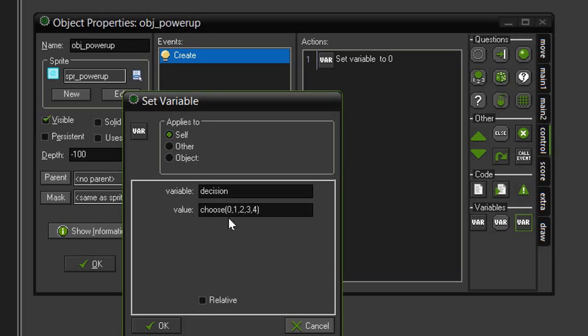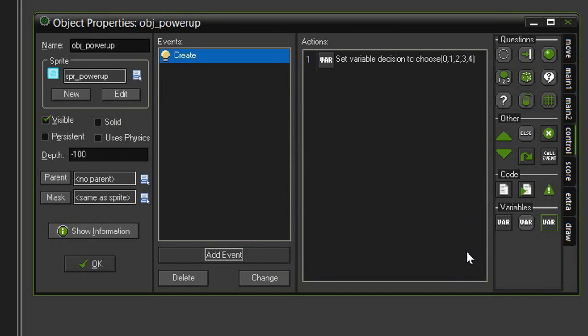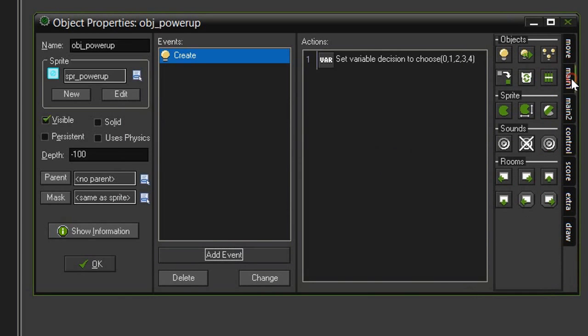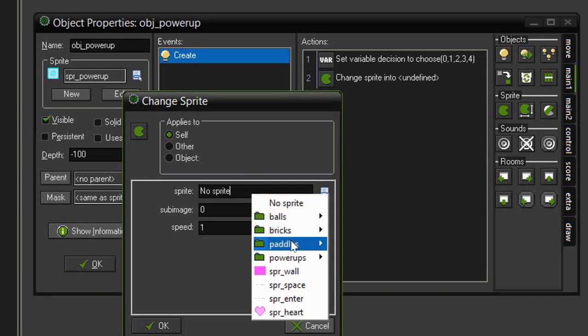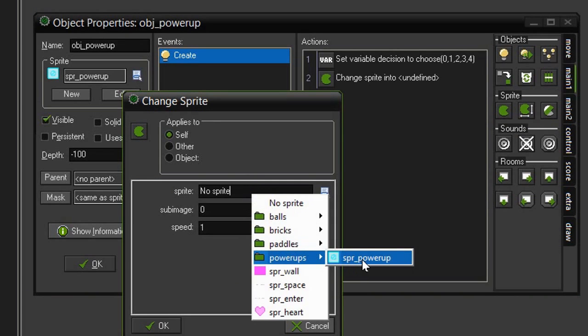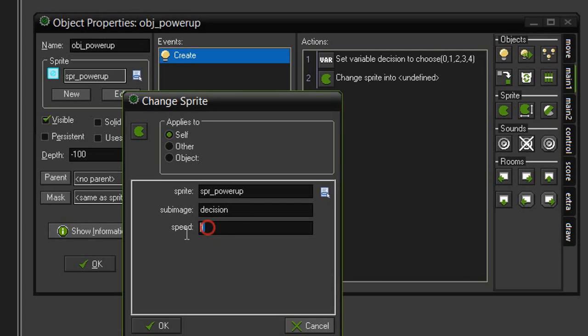Click OK and now we need to actually set that sprite to appear in our object. So we'll come to main 1, underneath sprite, this first little pacman icon change sprite, and the sprite is going to be sprite power-up. The sub-image is going to be equal to the decision variable because remember that decision variable is holding on to the number of the sub-image that is randomly selected.